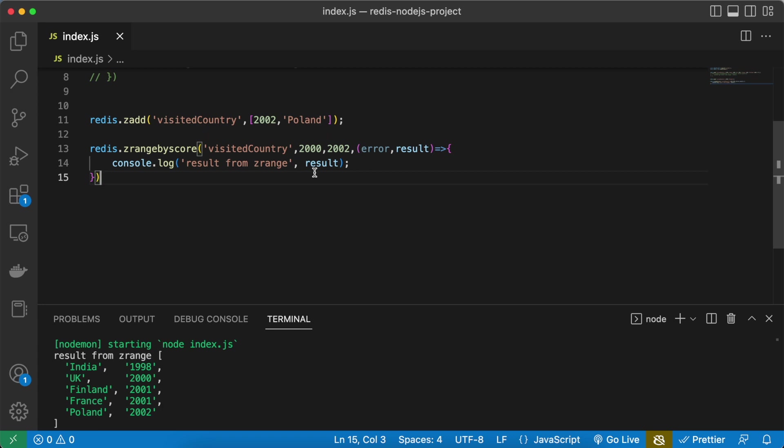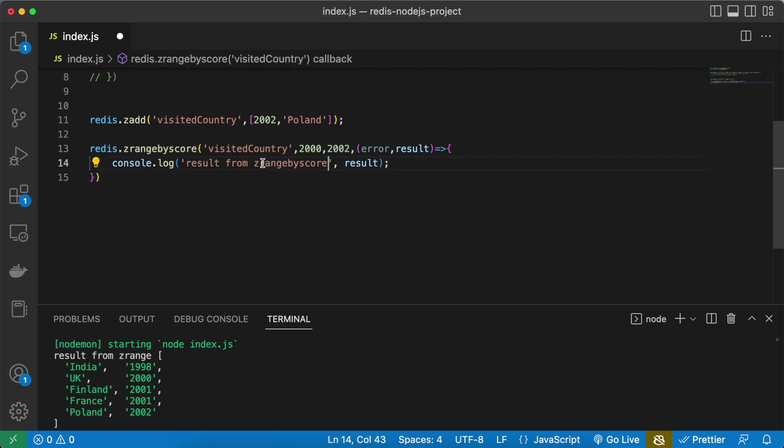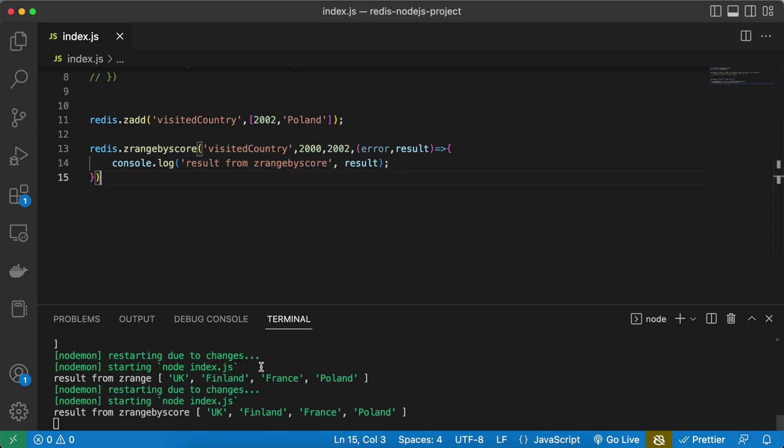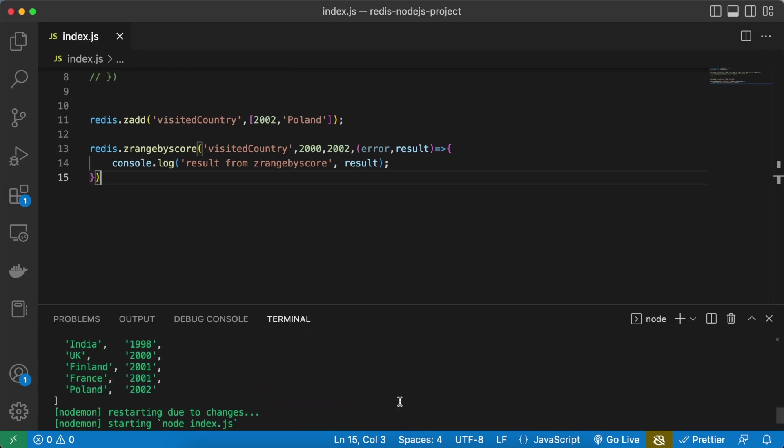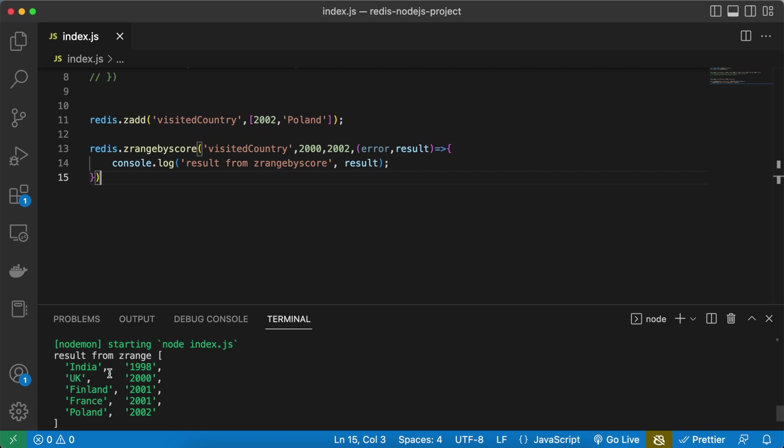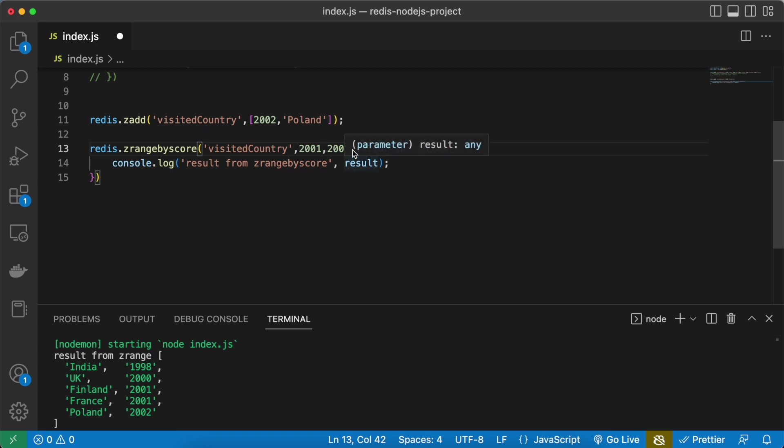Now I will change this and let's see what is going to print. So here you can see it has printed the UK, Finland, France and Poland. And now if I'm going to check it with the score 2000 then 2001, 2001 and 2002. Now if I change it to 2001, so the minimum and the maximum value is same, so I'm supposed to get the Finland and France. Let's do a save and you can see I am getting Finland and France.